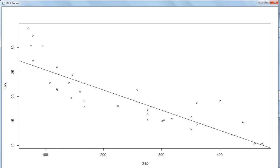Since we are interested in the errors in their original dimensions, we square root again. So we find errors at each data point, square them, add them all, and then take the square root. This is called Root Mean Squared Error — RMSE — and that is the metric used for optimization of linear regression.